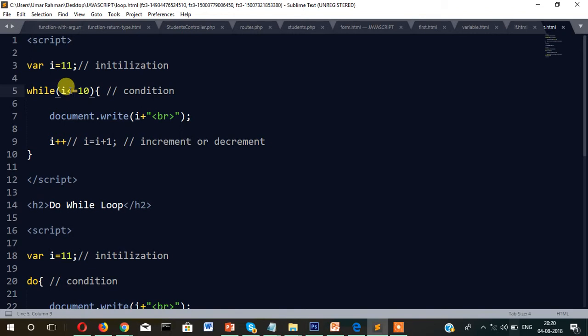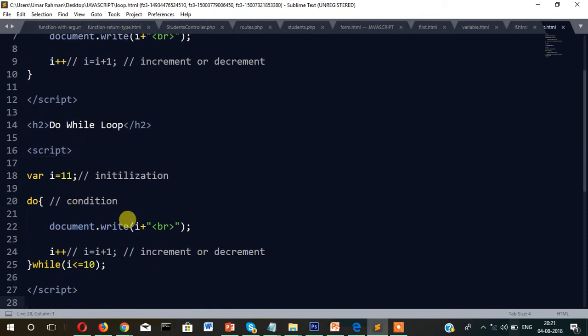In the while loop, the condition becomes false on the first check so it never enters the block. But in the do-while loop, the value is displayed first and then the condition is checked. That is why the value 11 is showing there. So the difference is: in the while loop the condition is checked at the beginning, and in the do-while loop the condition is checked at the end of the loop.